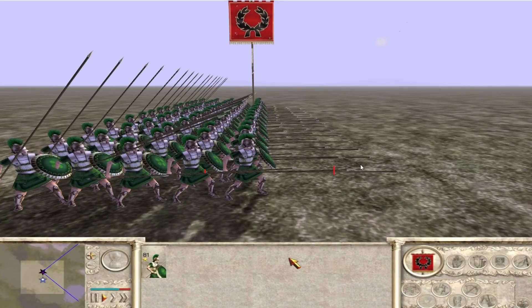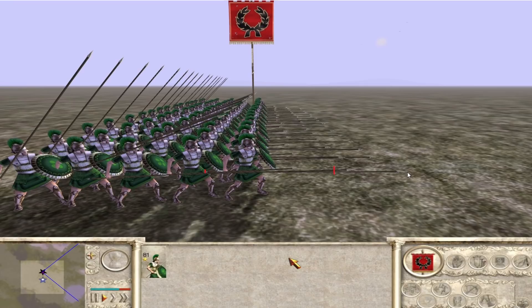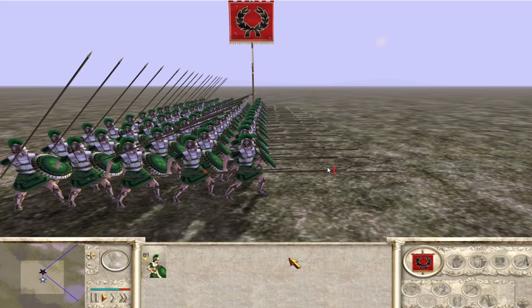For those who are curious, the front line of the spear, well, the back line is there. The front line does end here. It should actually end here. And then the second line should end about here. Third line end about here. That's how it should be in game.